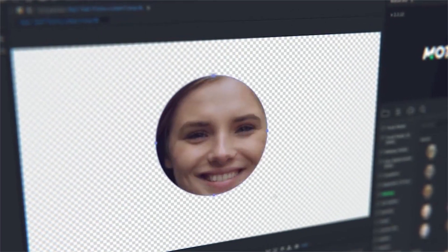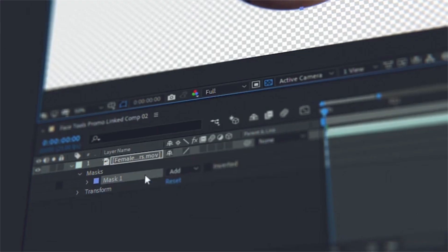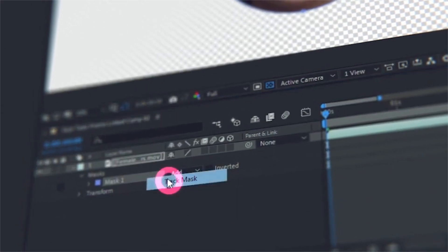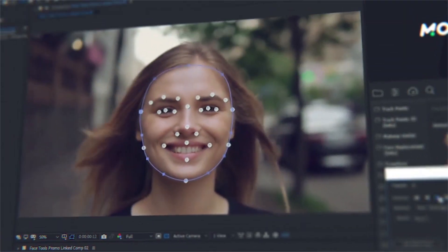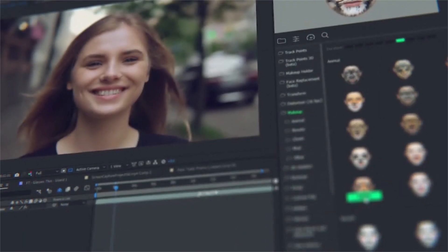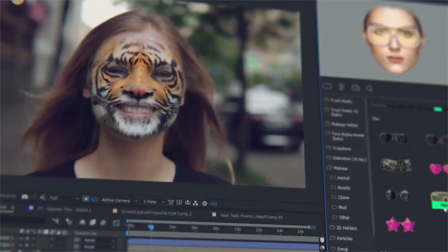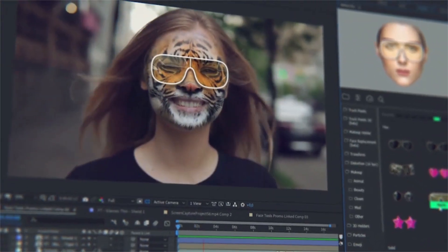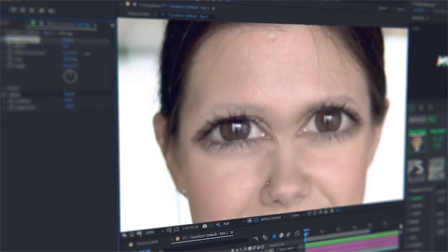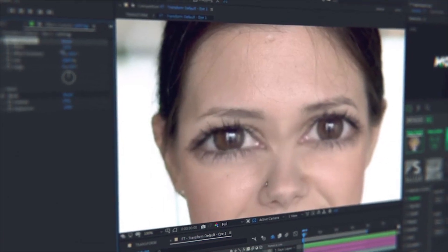Detect a face with a mask and make face tracking — that is all. Now all the preset data will automatically fit the data of the face tracking. All the presets are customizable and you can edit them at any moment.